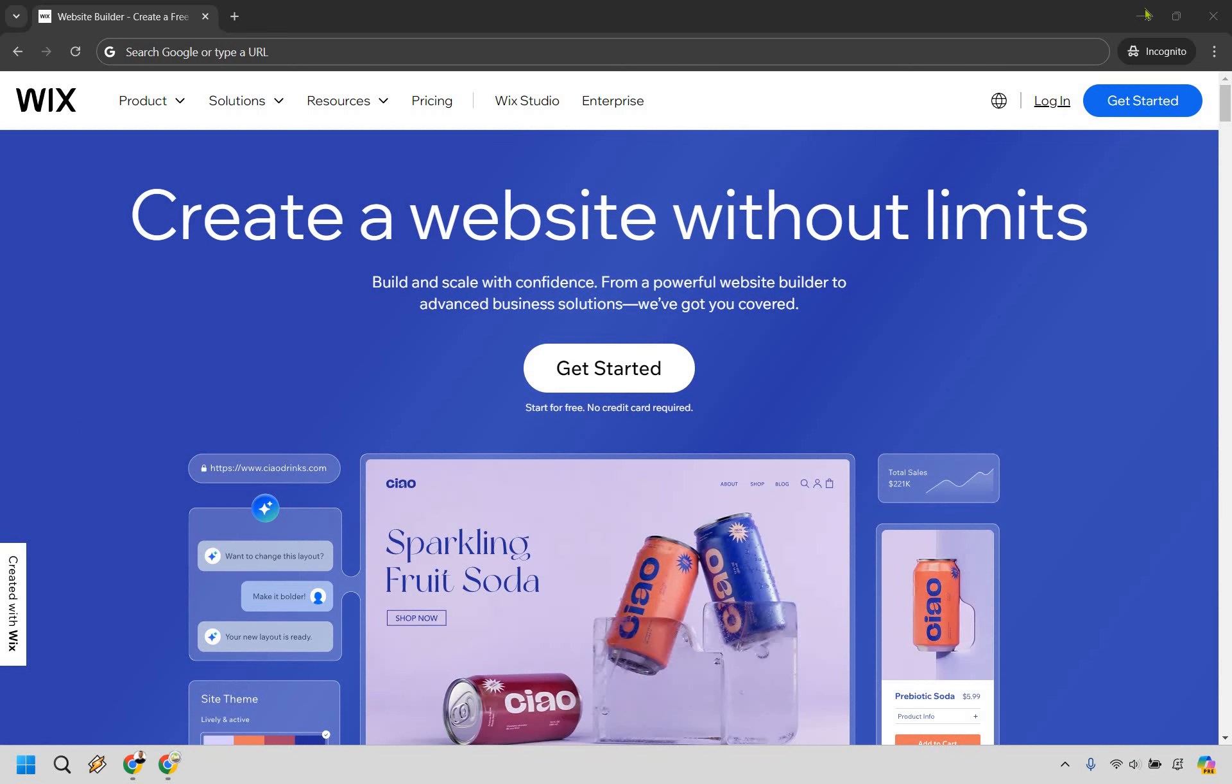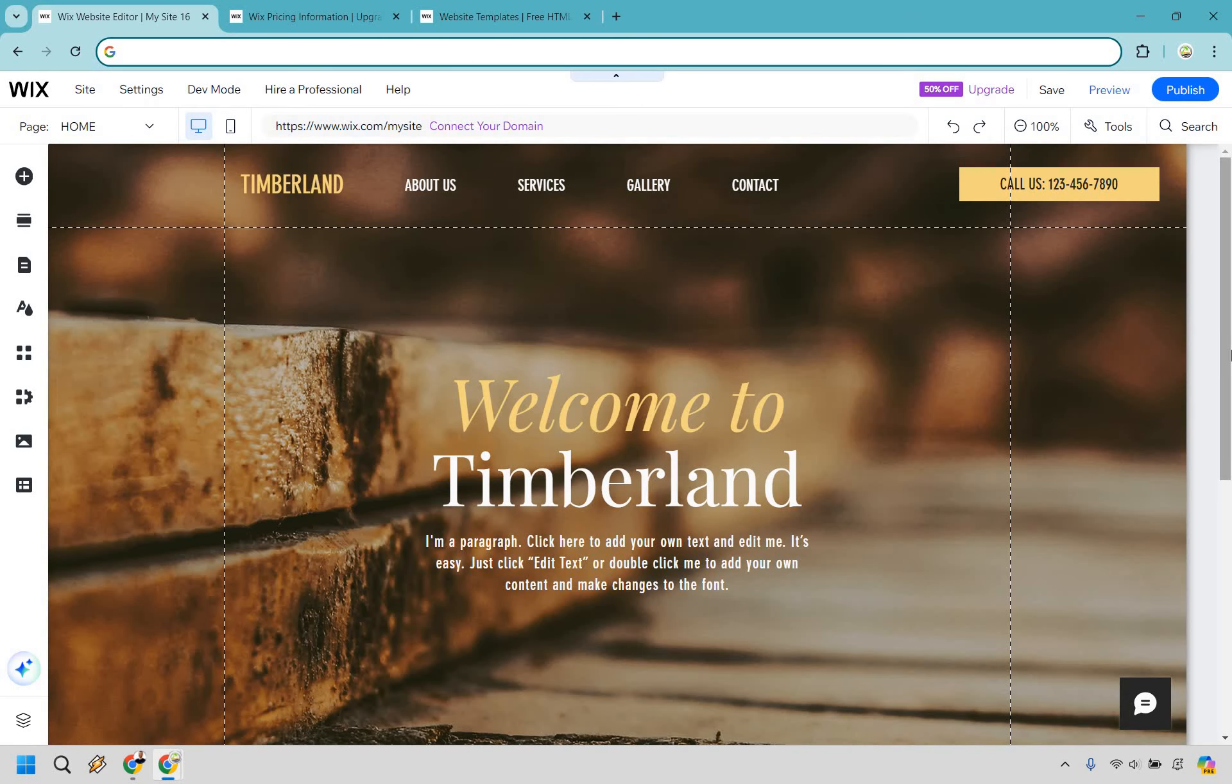Let's dive into why. First and foremost is their ease of use. One of the biggest reasons Wix is ideal for small businesses is its ease of use. You don't need to be a web developer or designer to create a stunning website. Wix offers an intuitive drag-and-drop editor, so you can simply move elements like text, images, and buttons around the page with no coding required.